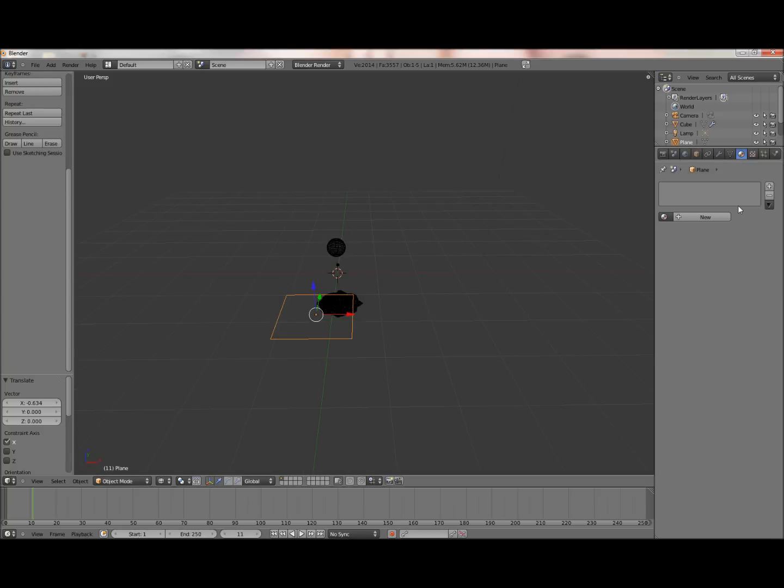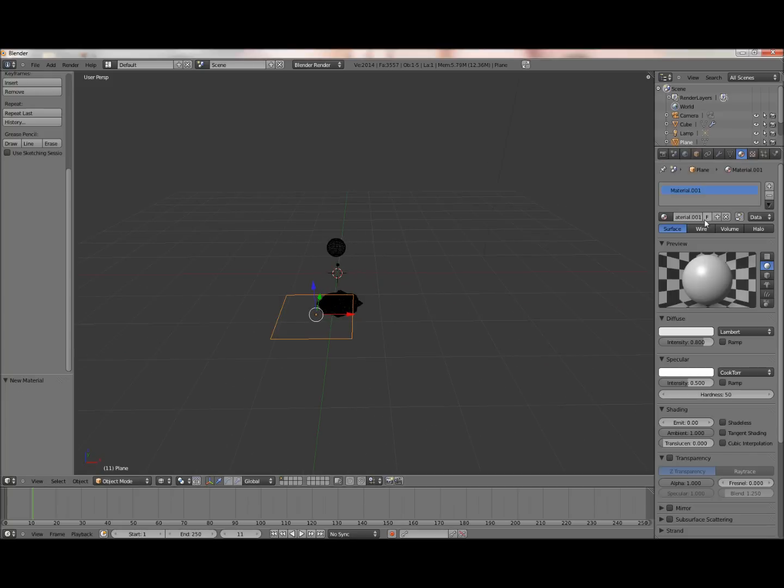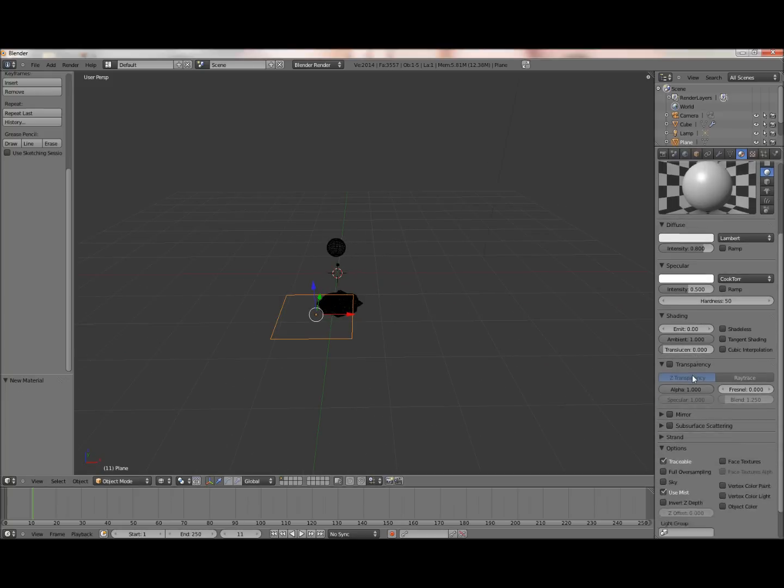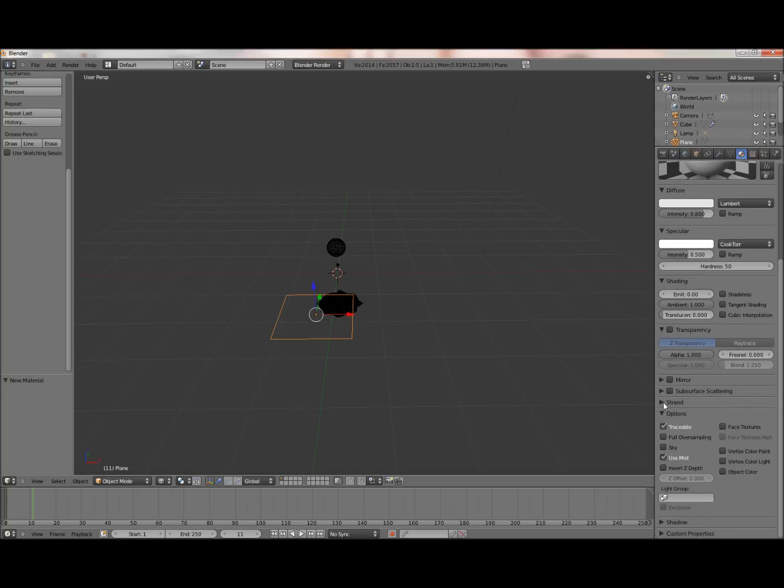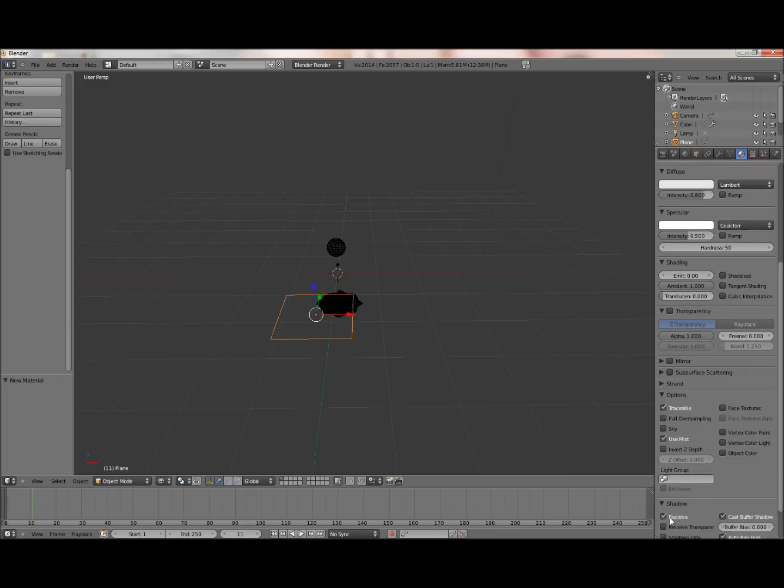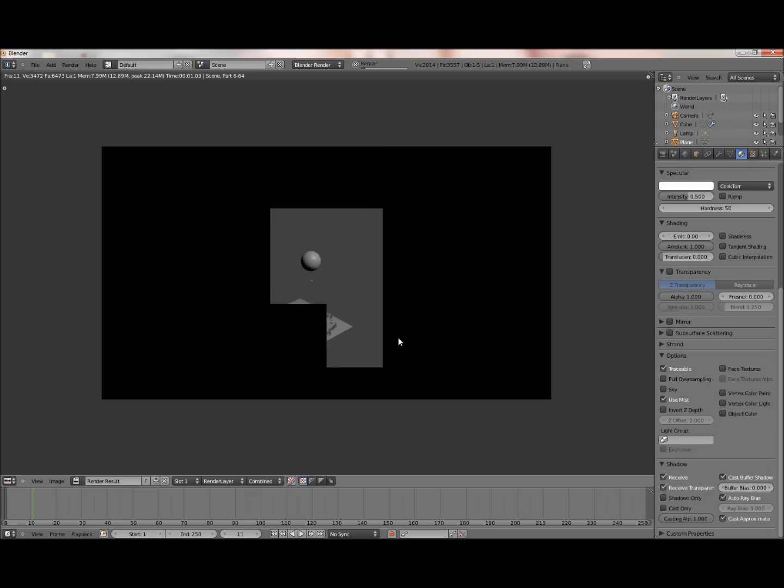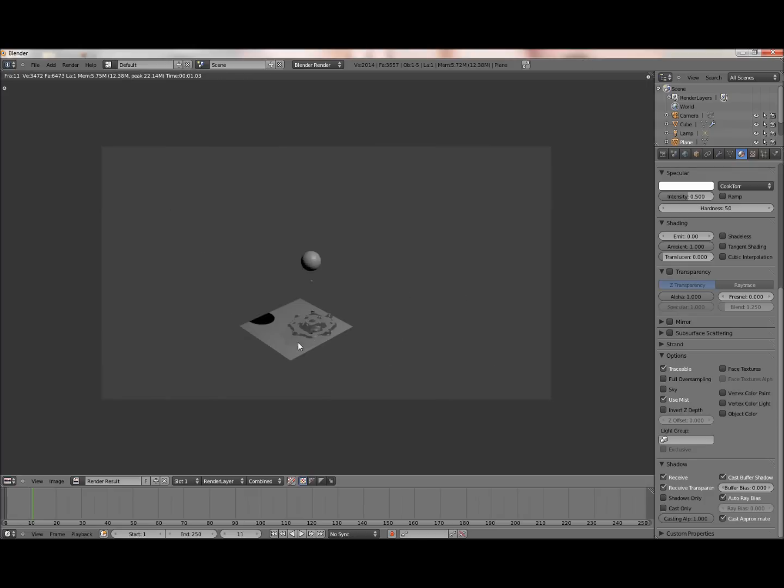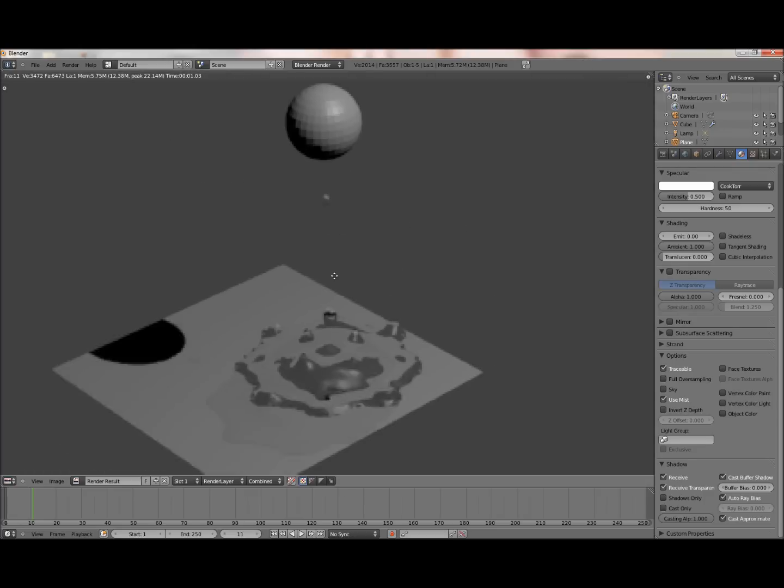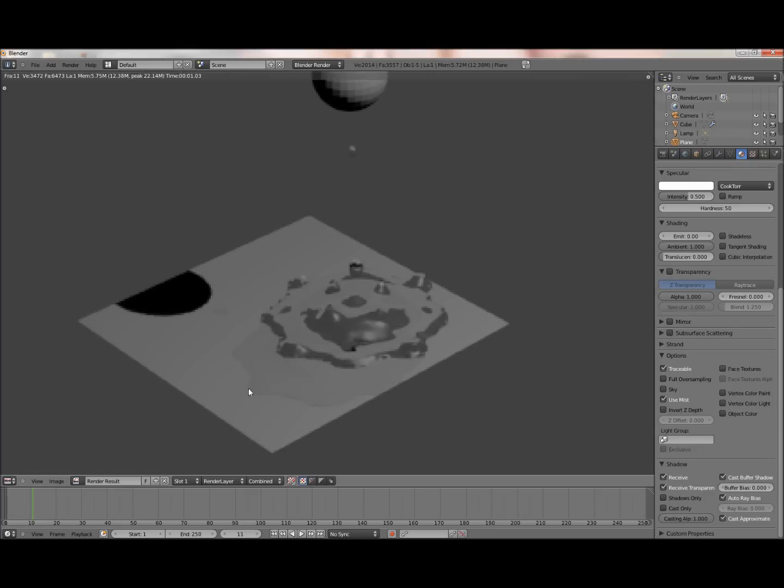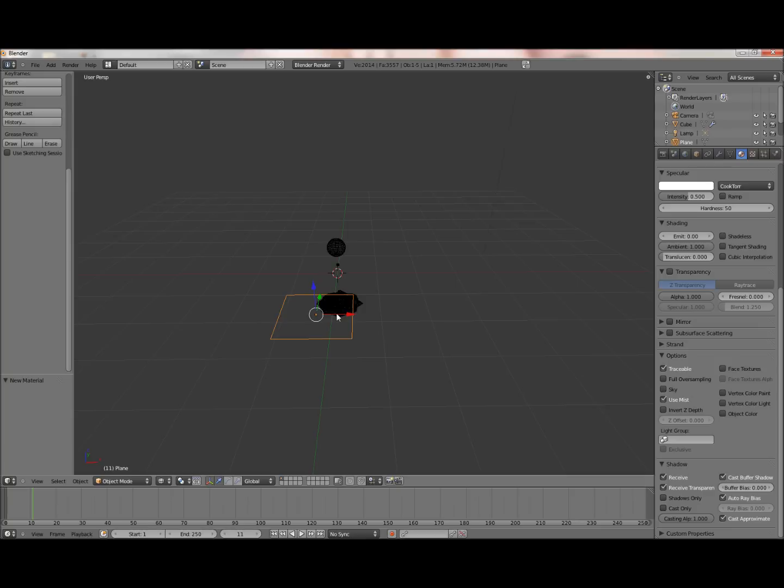To fix that, if you wish to, just have your plane selected, go into its materials, add a new material, go to shadow, and click receive transparent. Check that. So now when you render it, there will only be a light shadow where the water is. And then a hard shadow from where that is, because that's fully not transparent.